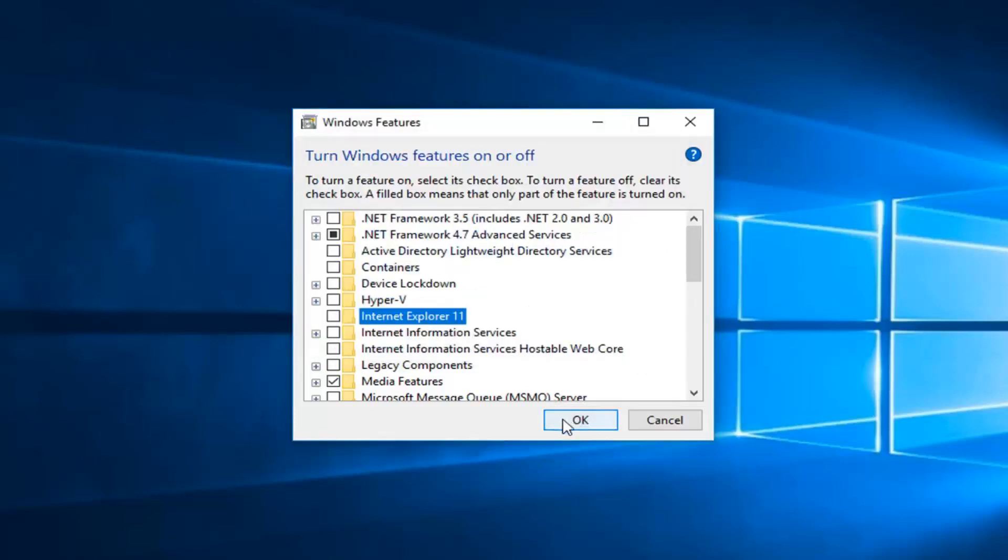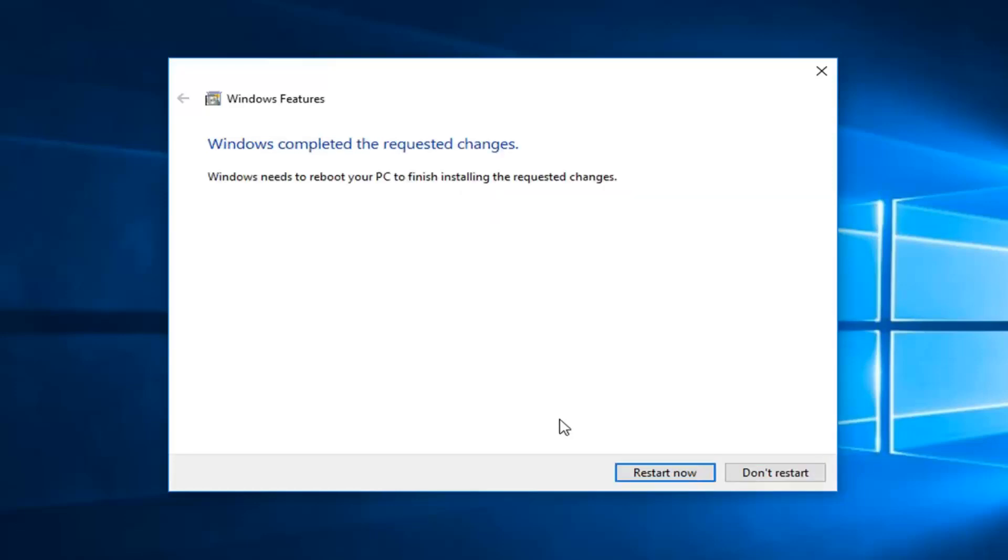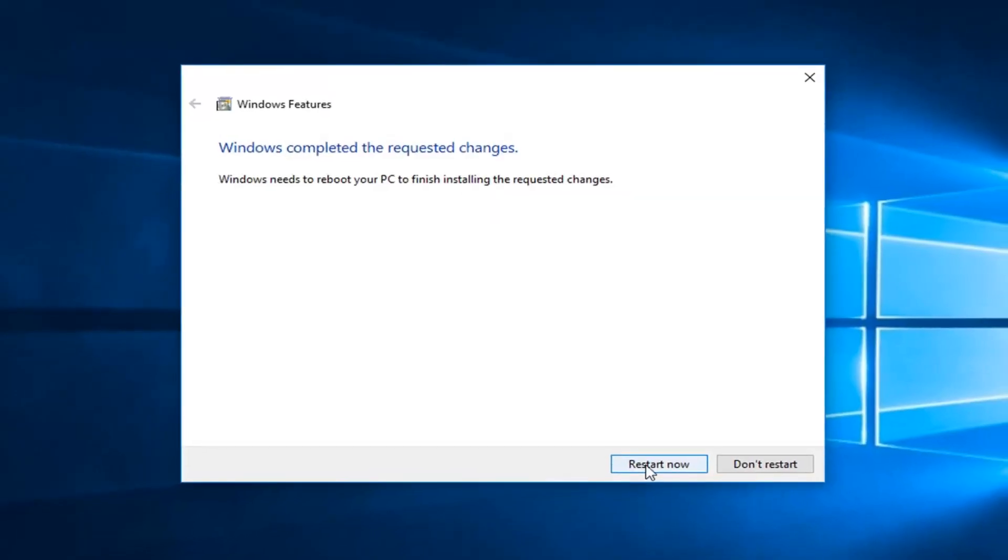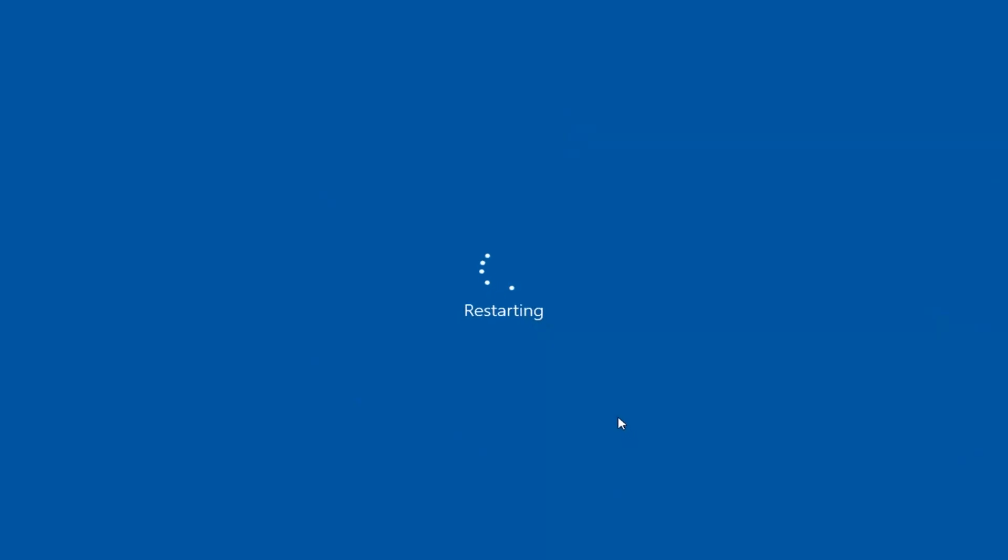Once you've done that, left click on OK. This will take a second to run. Once it's done applying the changes, you're going to have to restart your computer, which I'd recommend doing immediately after you've closed out of any open programs or applications you still have on your computer.